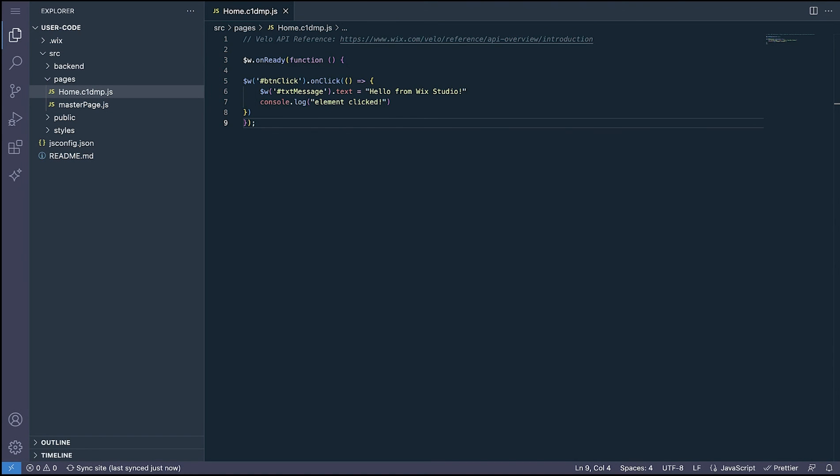You are now up and running with Wix IDE on Wix Studio. We're constantly evolving Wix IDE so you can expect more things to come in the future and we're excited to see what you create next.